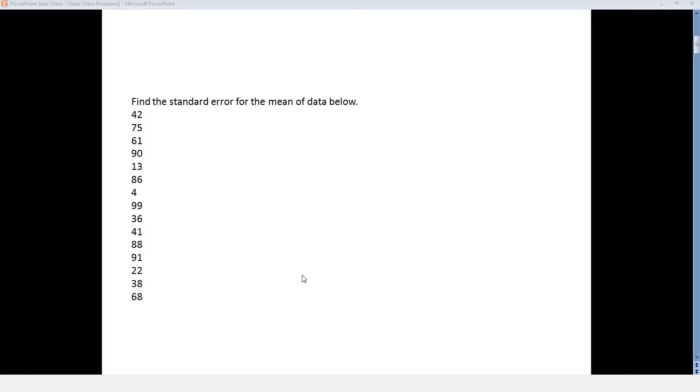Find the standard error for the mean of data below. So here we have 15 data points and we're going to find the standard error for the mean of those data points.